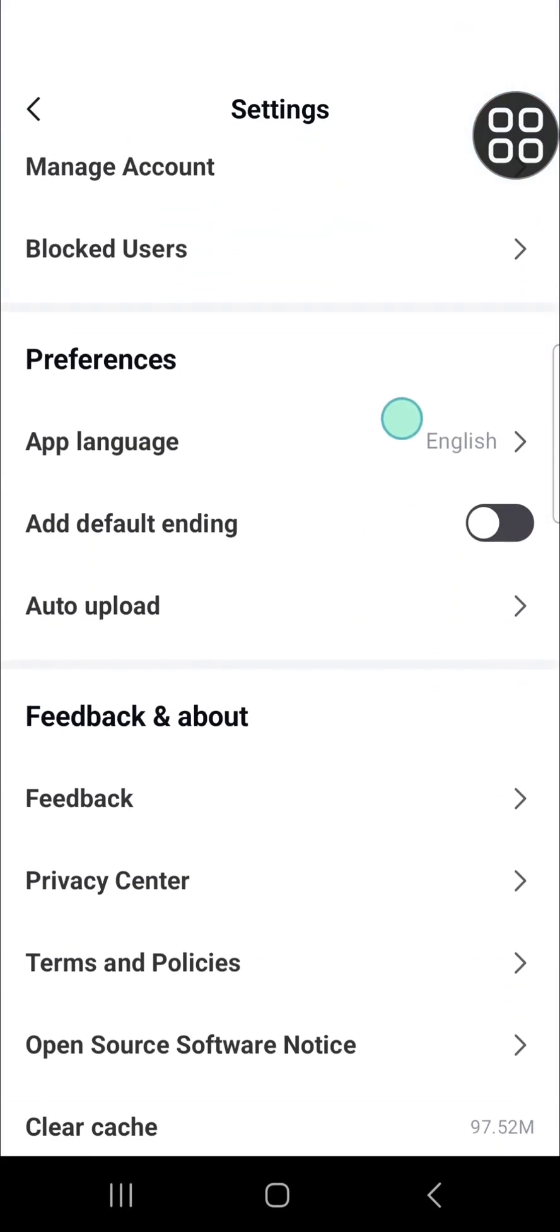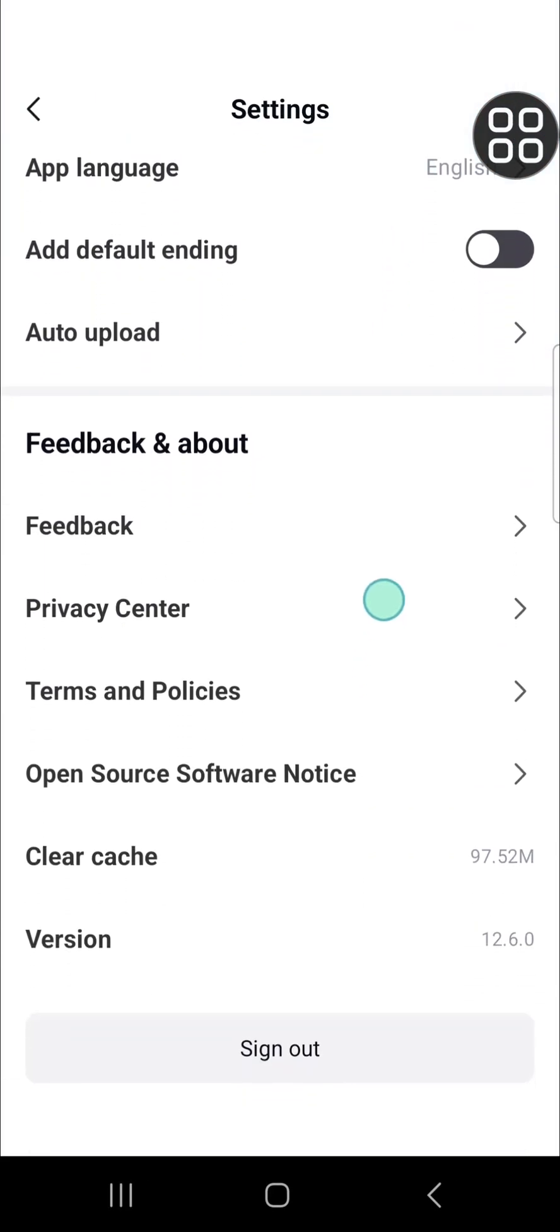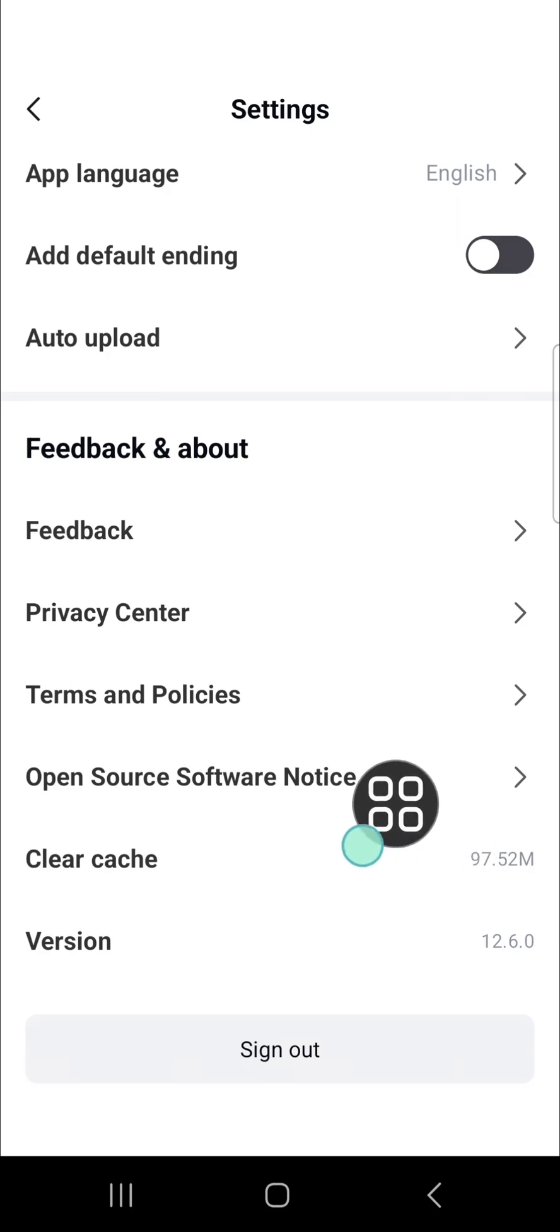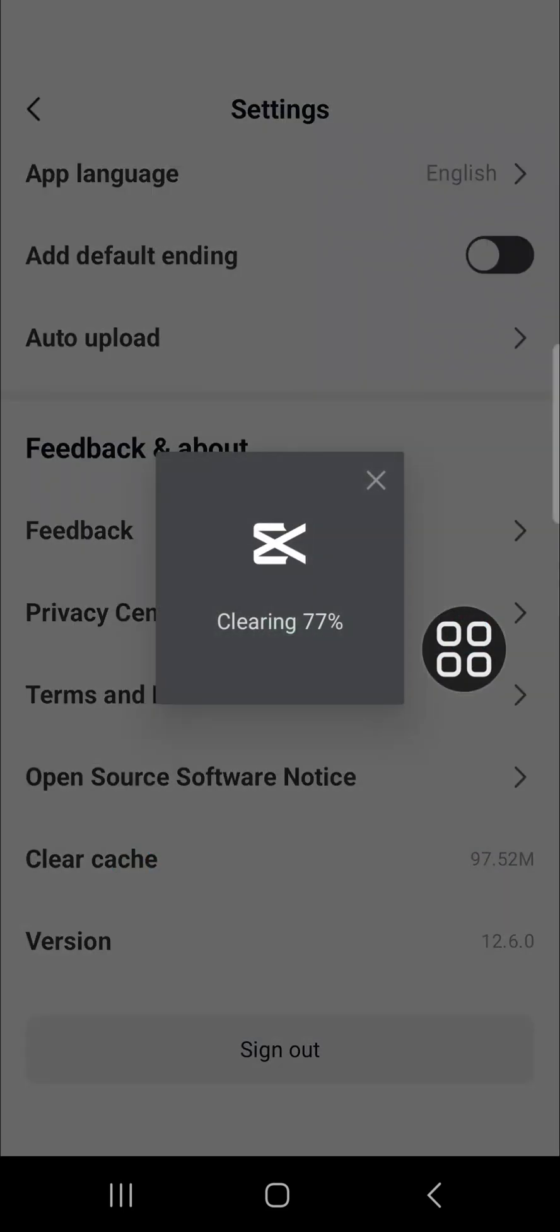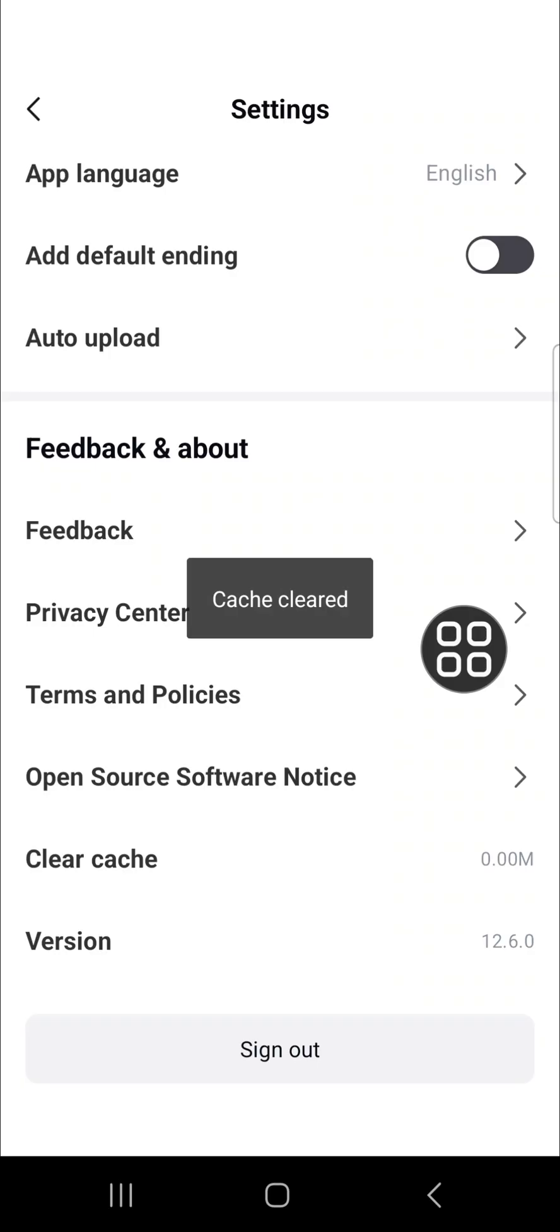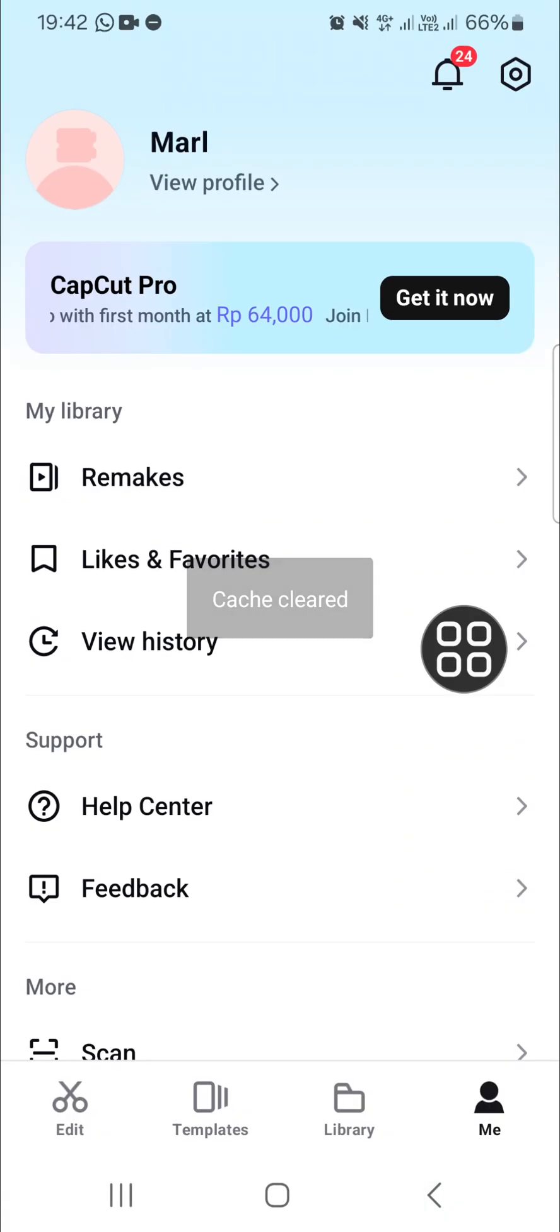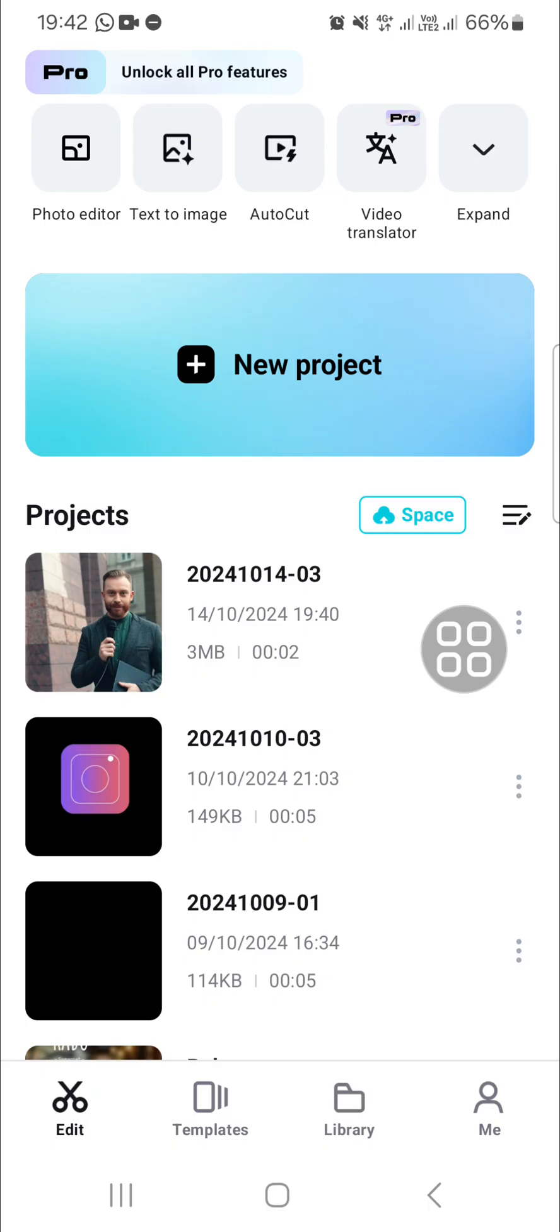Then go to the clear cache. Just delete the cache of the CapCut. And now the cache has been cleared and I'm going to go back to my project.